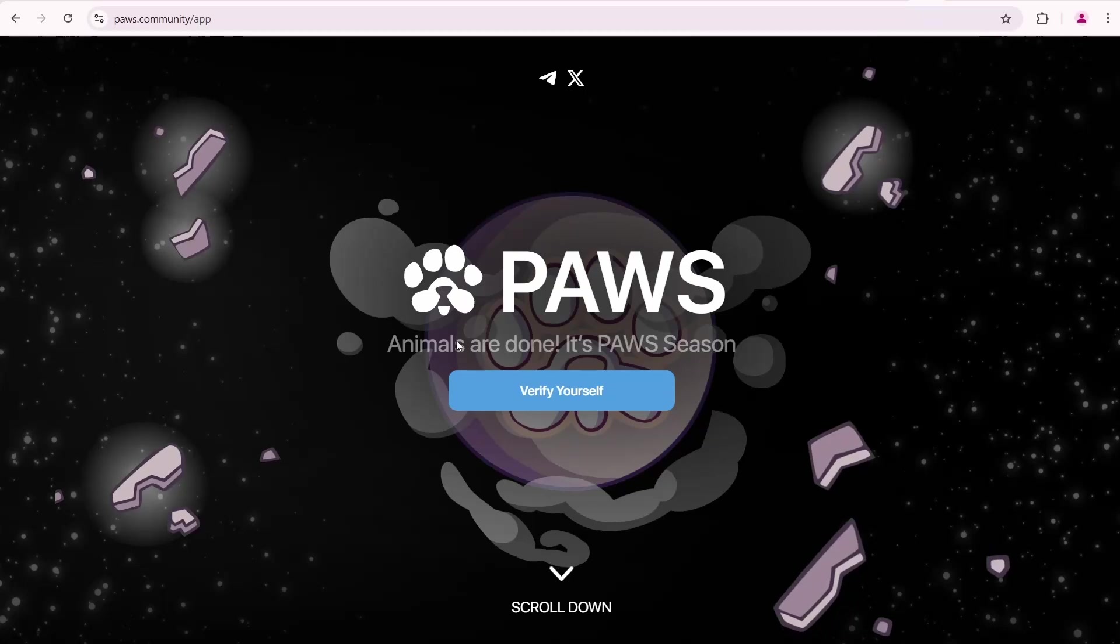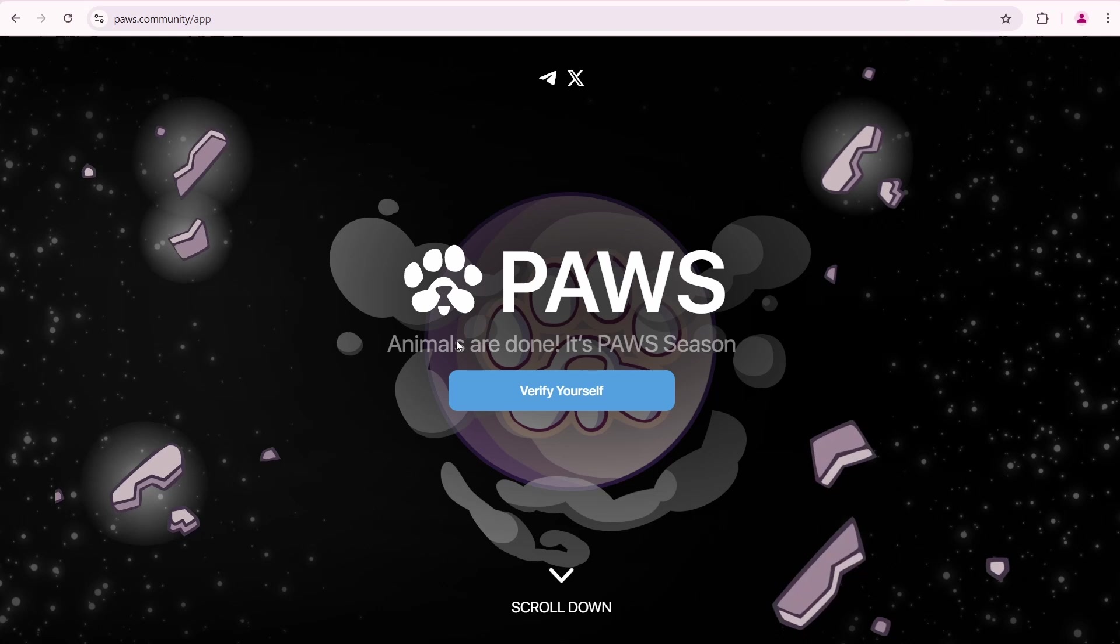In this video I'll show you how to sell PAWS in the pre-market on the Magic Eden platform. Open the PAWS community website.